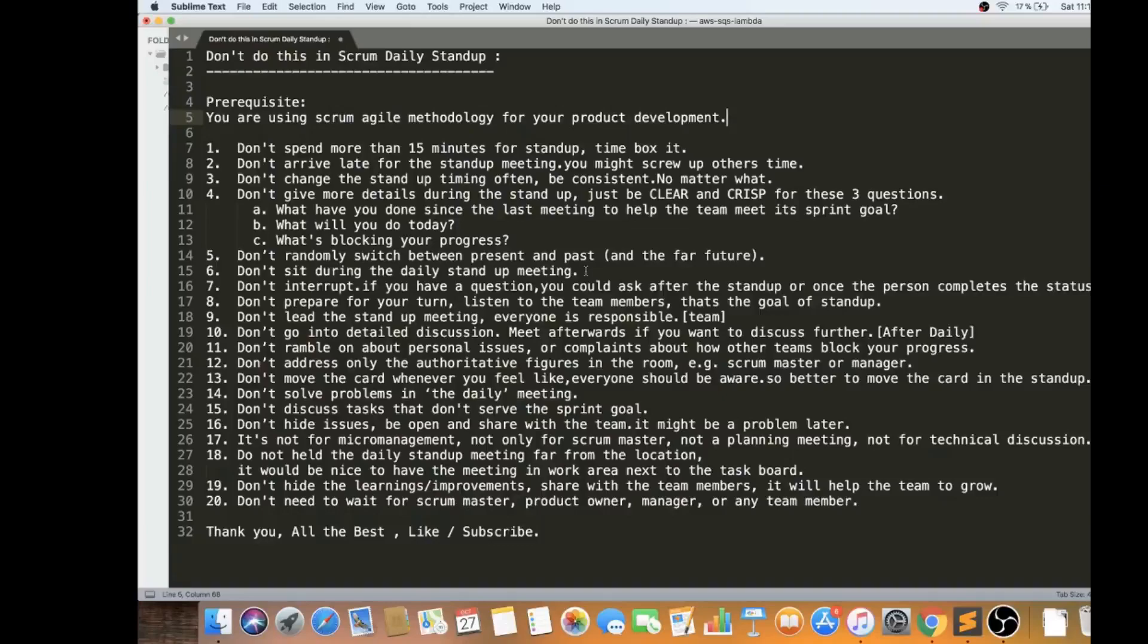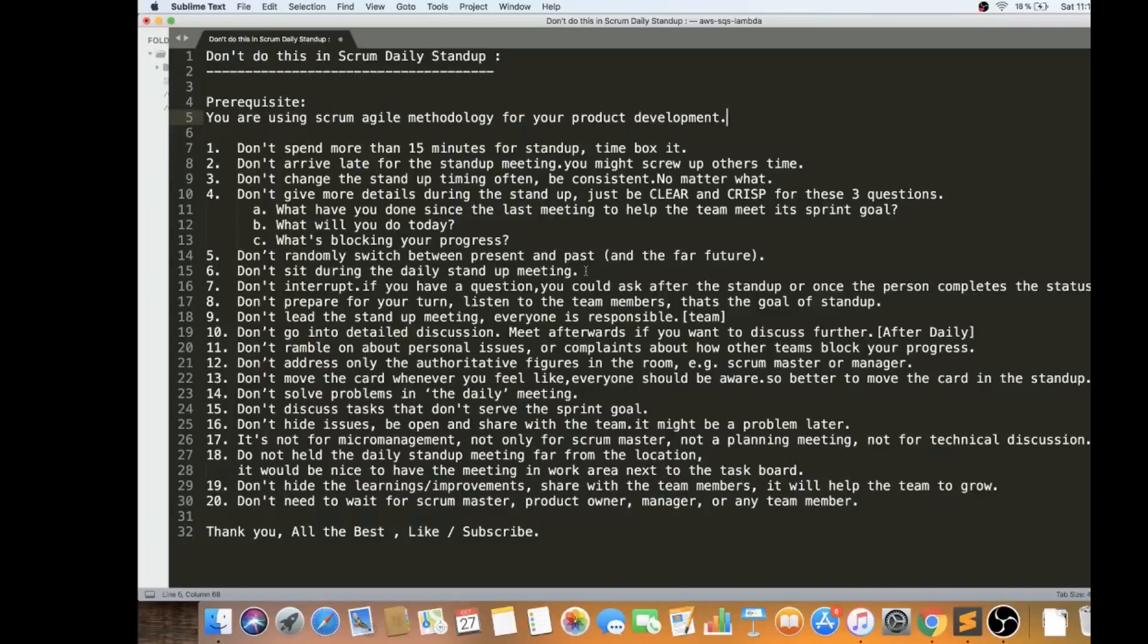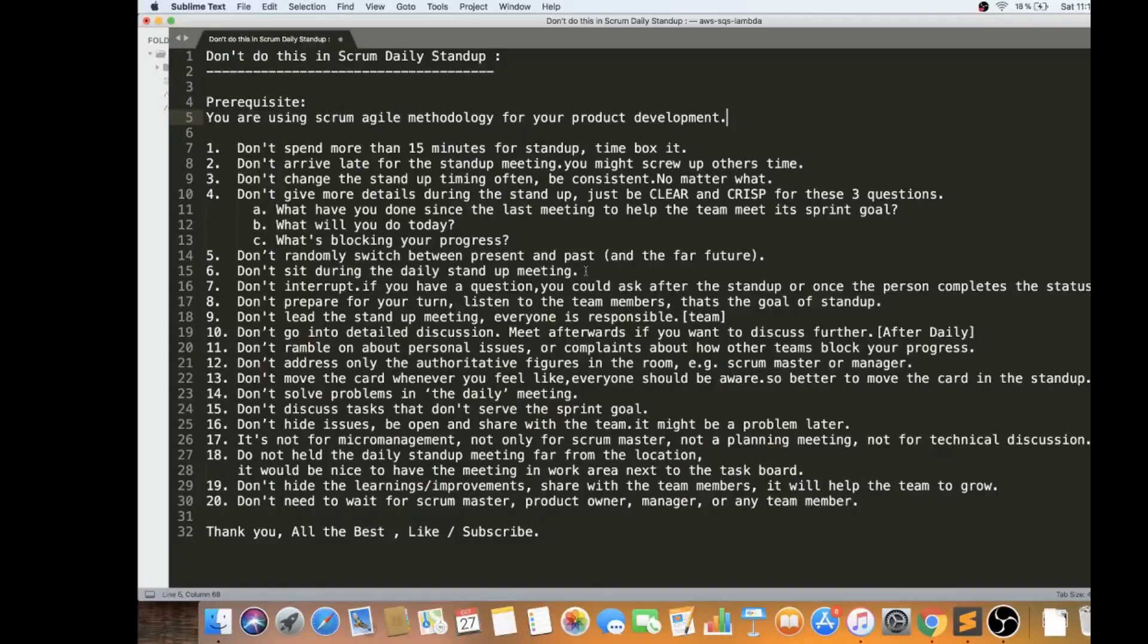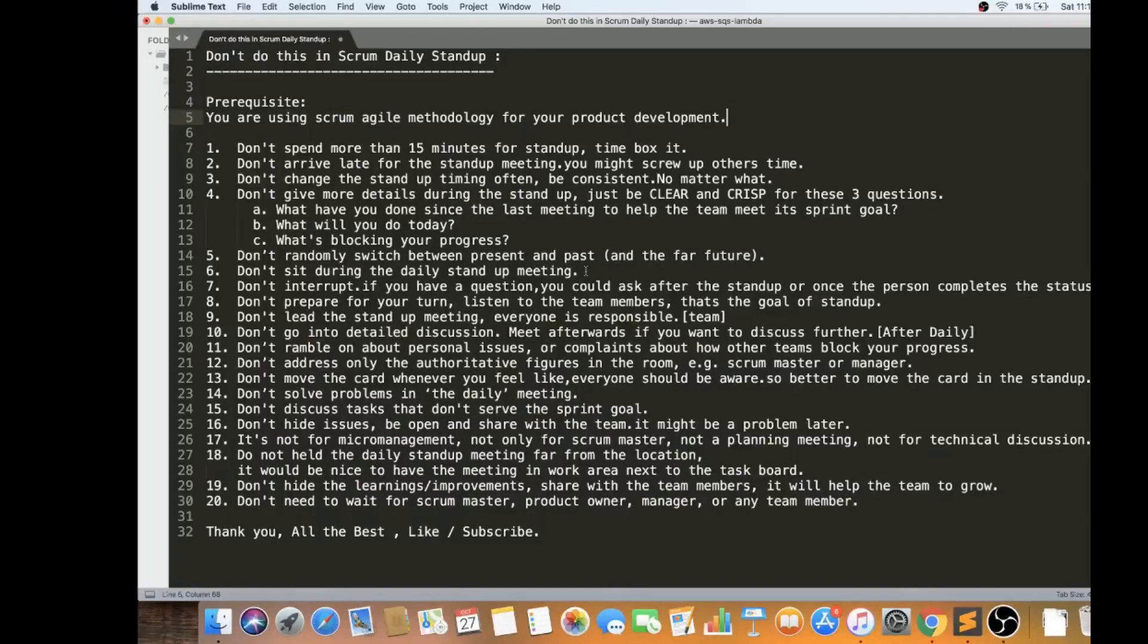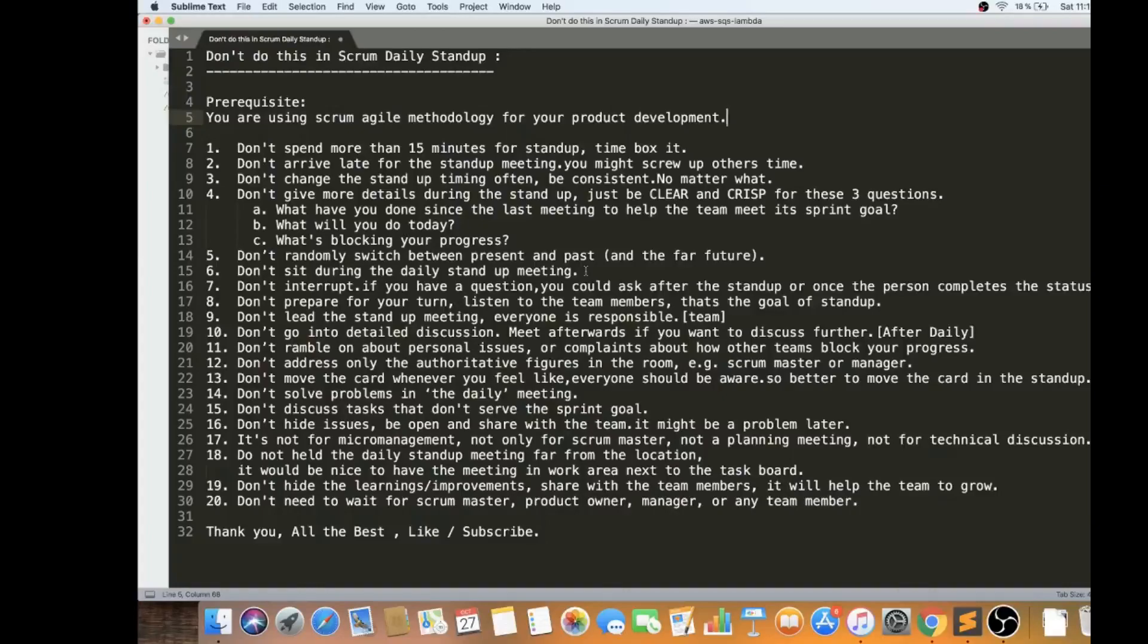Always listen to the other team member status as well. The ninth point is don't try to lead the standup meeting. Everyone is responsible. Every team member is responsible. Not one person. The scrum master is there to facilitate the standup meeting and he is not going to host. It's the entire team that takes the responsibility. Even if you're a senior person, don't try to lead the standup meeting. Everyone has to open up and stand and state the update.